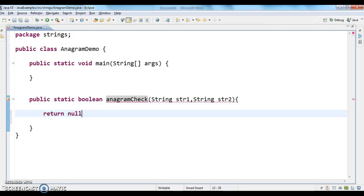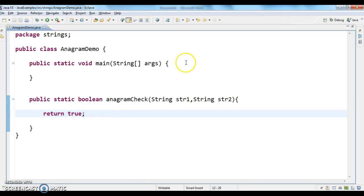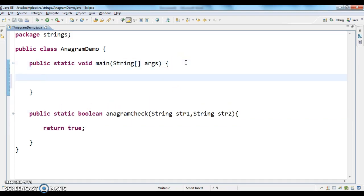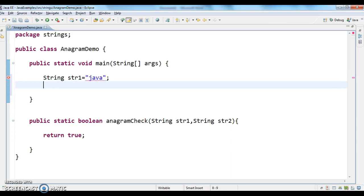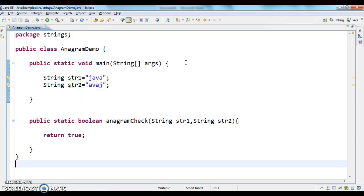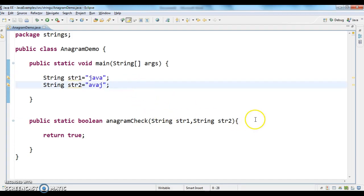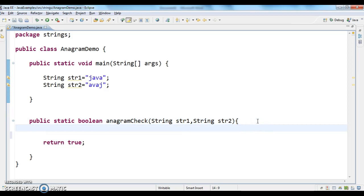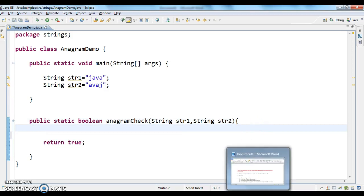For the time being, let me define the input. The first step is to take two strings. So string one is 'java' and string two is 'avaj'.